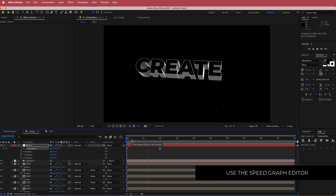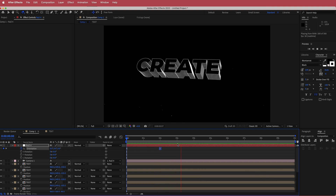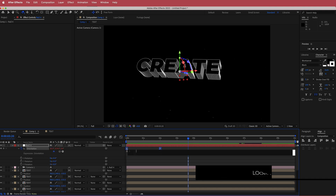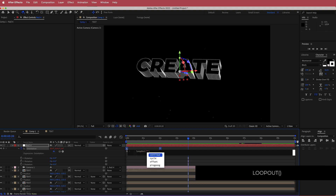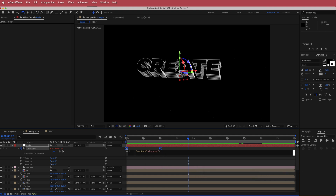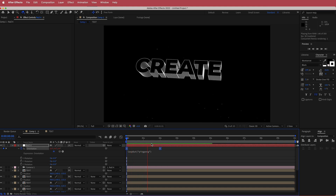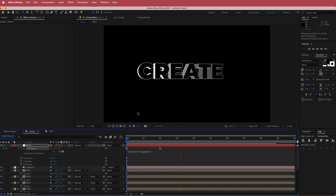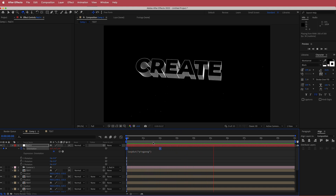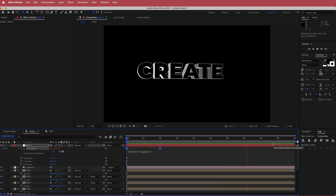Previewing it now shows some acceleration, but we want the animation to keep going. Hold Option and click the stopwatch, then type loop out, press Tab, add quotation marks, and type ping pong. Now previewing shows it rotates to that position and comes back, looping for the entire duration of the timeline.